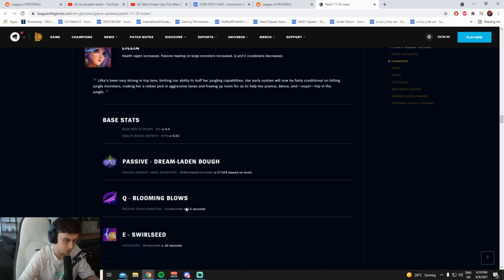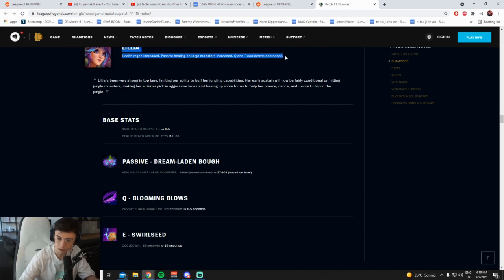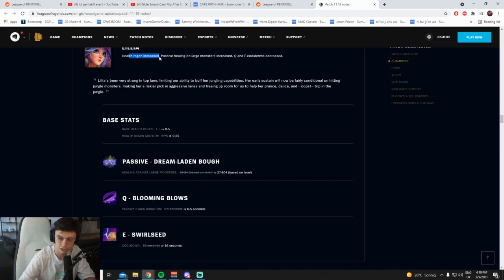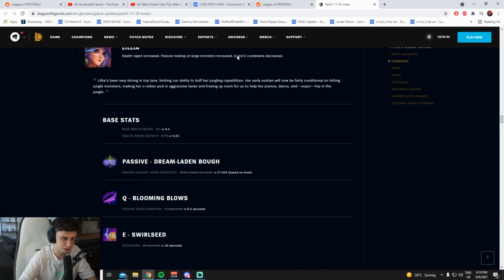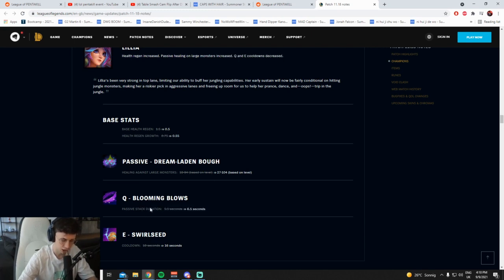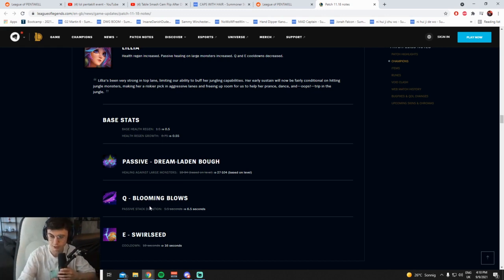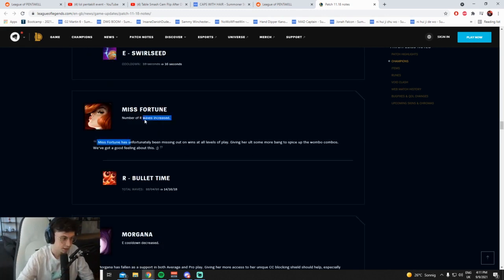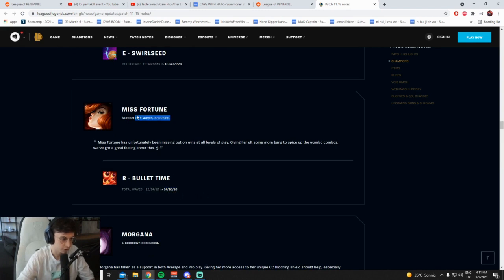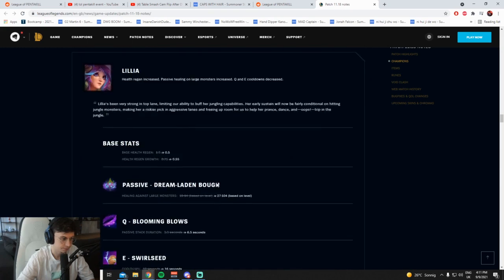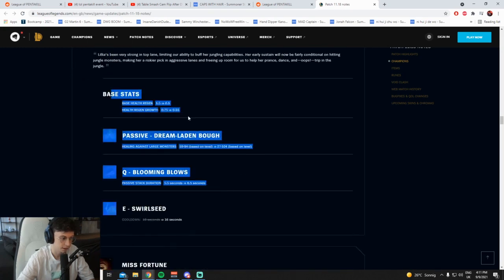I think the wording on this is terrible, am I just me or what? First you're telling me the health regen's increased when it's decreased, and then you're telling me the Q cooldown's decreased when it's the passive stack duration that's increased. Jesus man, Riot, can you just read your own fucking patch notes, man? Number of R waves increased, cool. Yeah, that wasn't so hard, was it? Total waves, numbers went up, R waves increased.